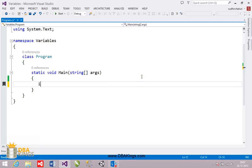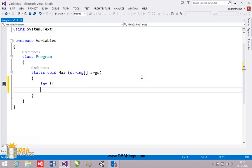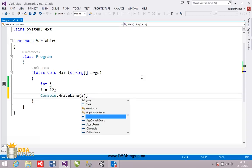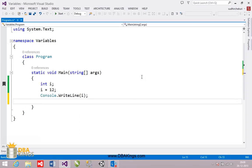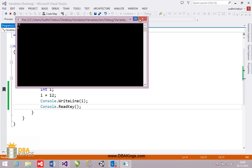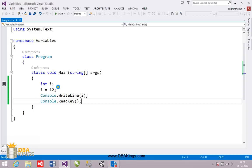First, I am going to create a variable i of int data type. This is how we declare a variable, and I am going to assign value 12 to that created variable i. I will use console.writeline of i to print the value inside i, which is 12, on the output screen. console.readkey is used to make the output screen stay until I press a key. You can see that the output is 12. This is how we create a variable of int data type, which is used to store numeric values.